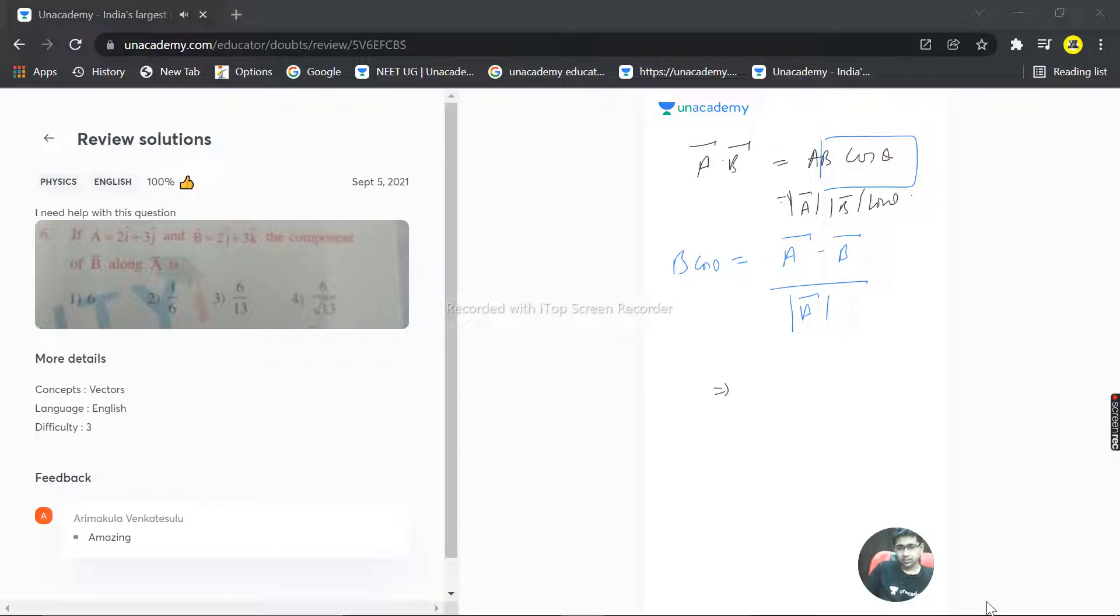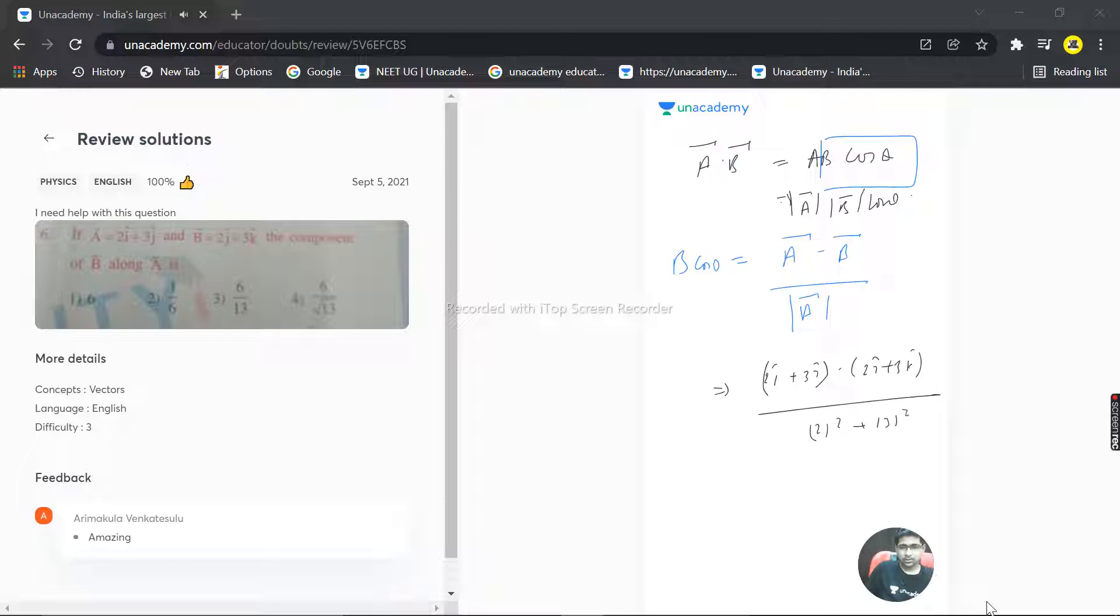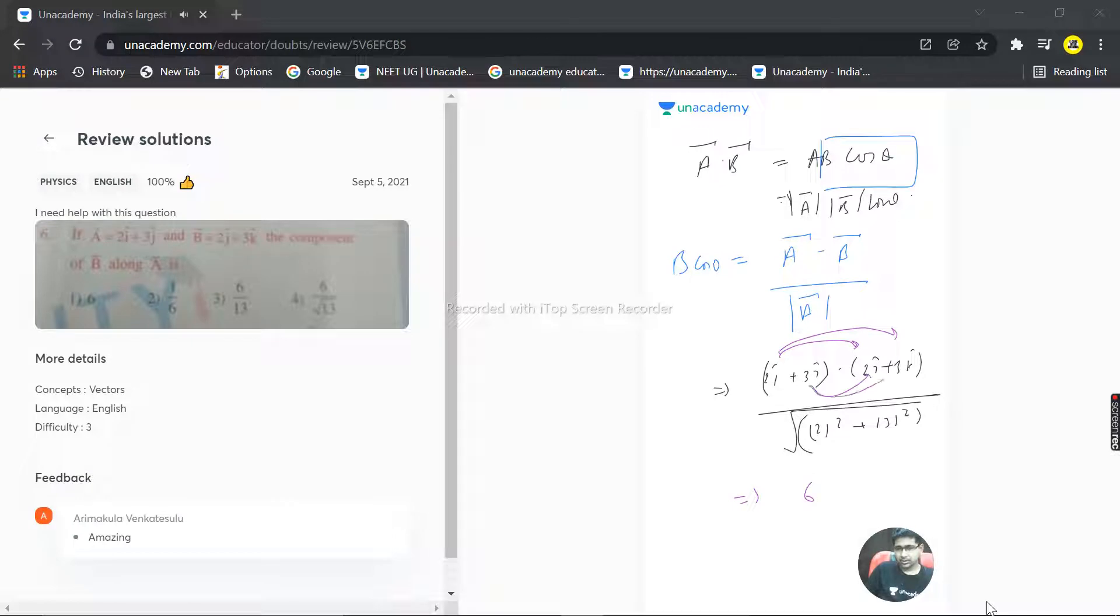What is this? A vector is 2i plus 3j, and B vector is 2j plus 3k, divided by A vector magnitude - that is 2 square plus 3 square, whole under root. Now, i dot j is 0, i dot k is 0, j dot j - that is 3 times 2 - is 6, and j dot k is 0. So 6 divided by root of 4 plus 9, which is root 13.